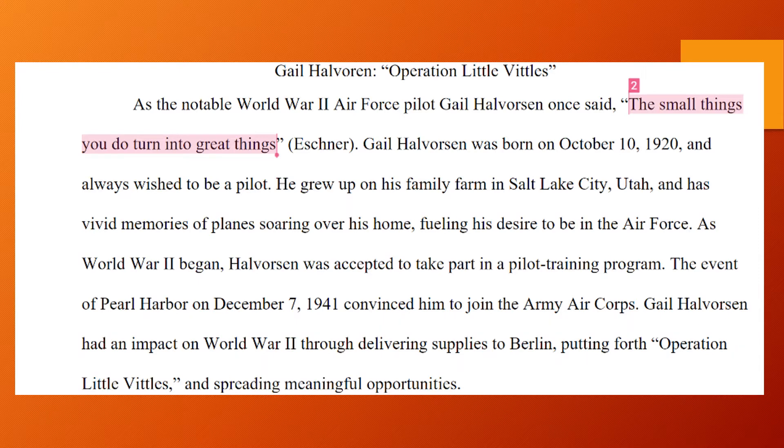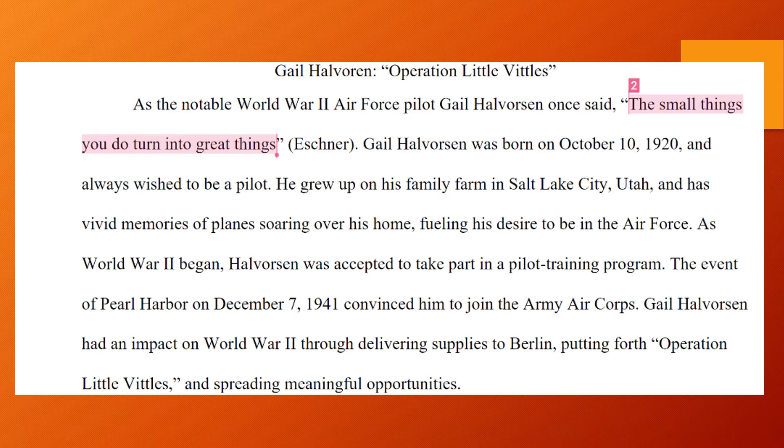Okay, so here is an example of a student from last year and her introduction. There are three parts to a well-written introduction that I'm looking for. The first is your hook. Remember, your hook needs to be an engaging way that you are capturing your reader's attention.